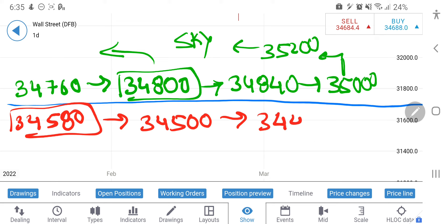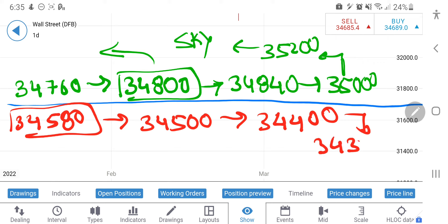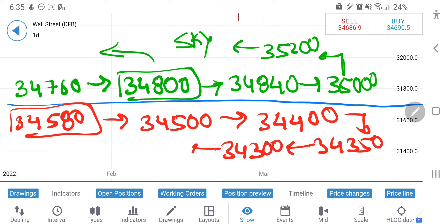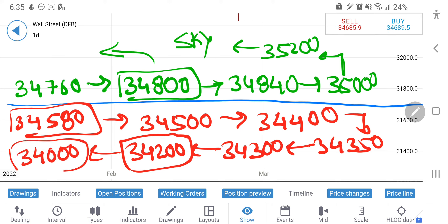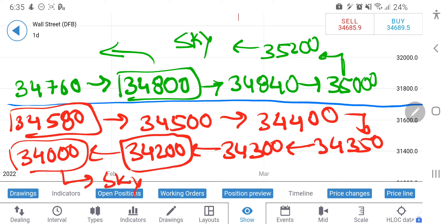If it breaks 34,580, it will try to hit 34,500 as the first support. Below 34,500, then 34,400, below 34,350 and 34,300, and then 34,200 will come into picture. The 34,200 level may provide a little resistance, and then 34,000 will come into picture. Below that the sky is the limit on the downside — it can drop heavily towards 33,900 and below. Take your positions accordingly.